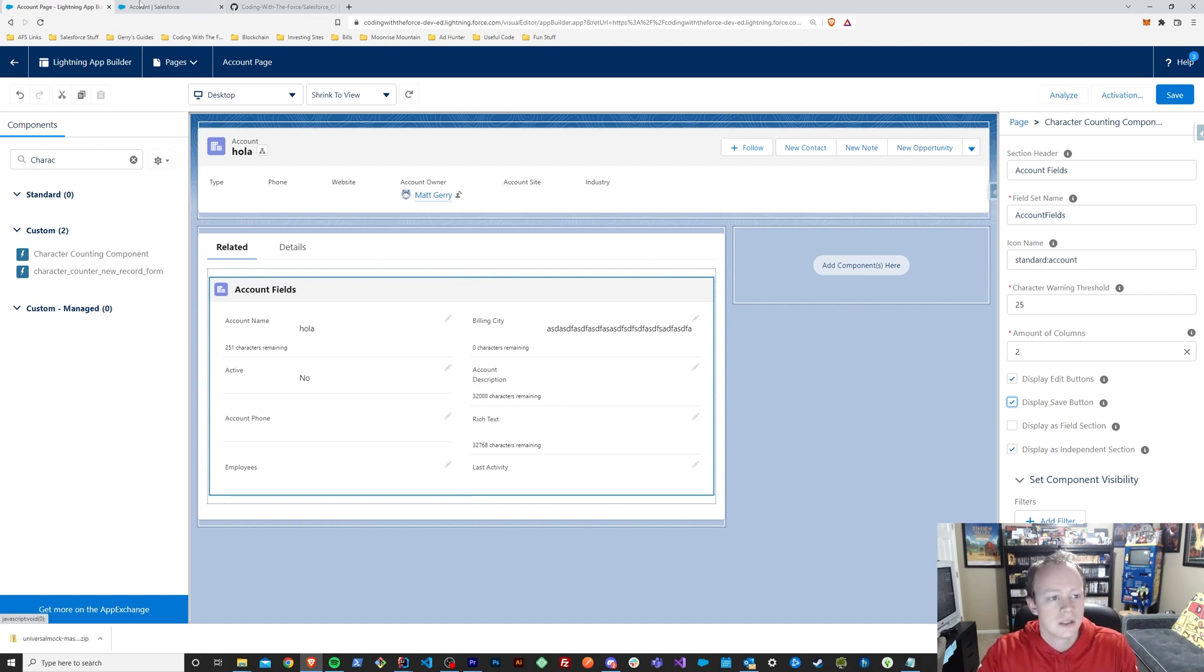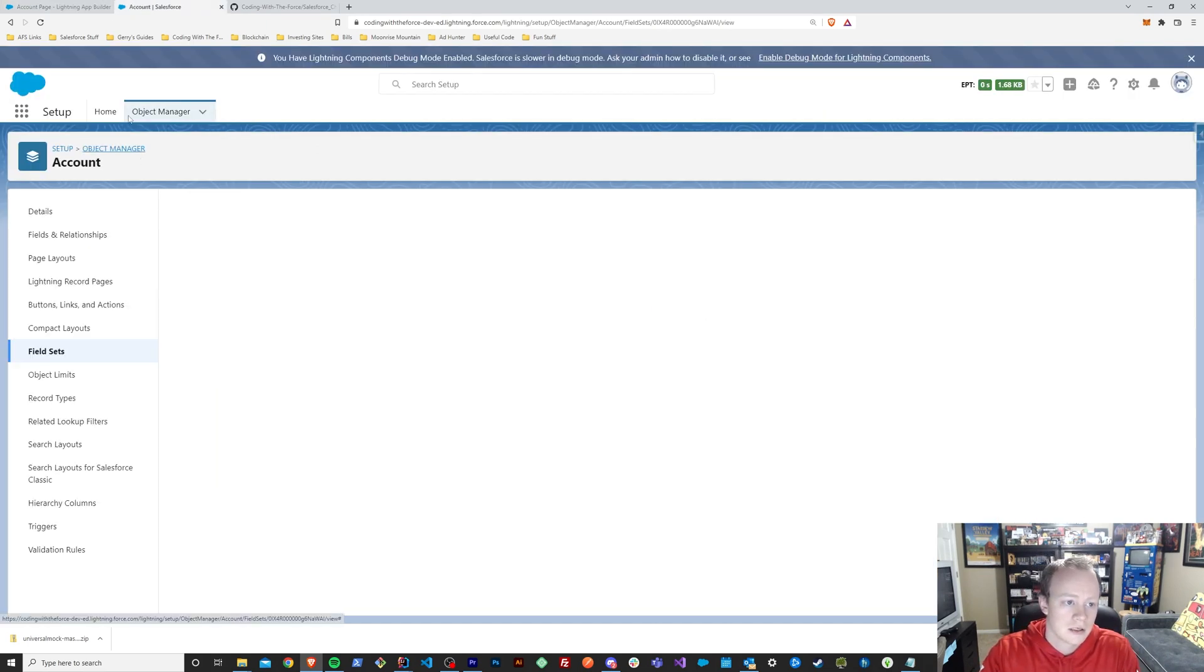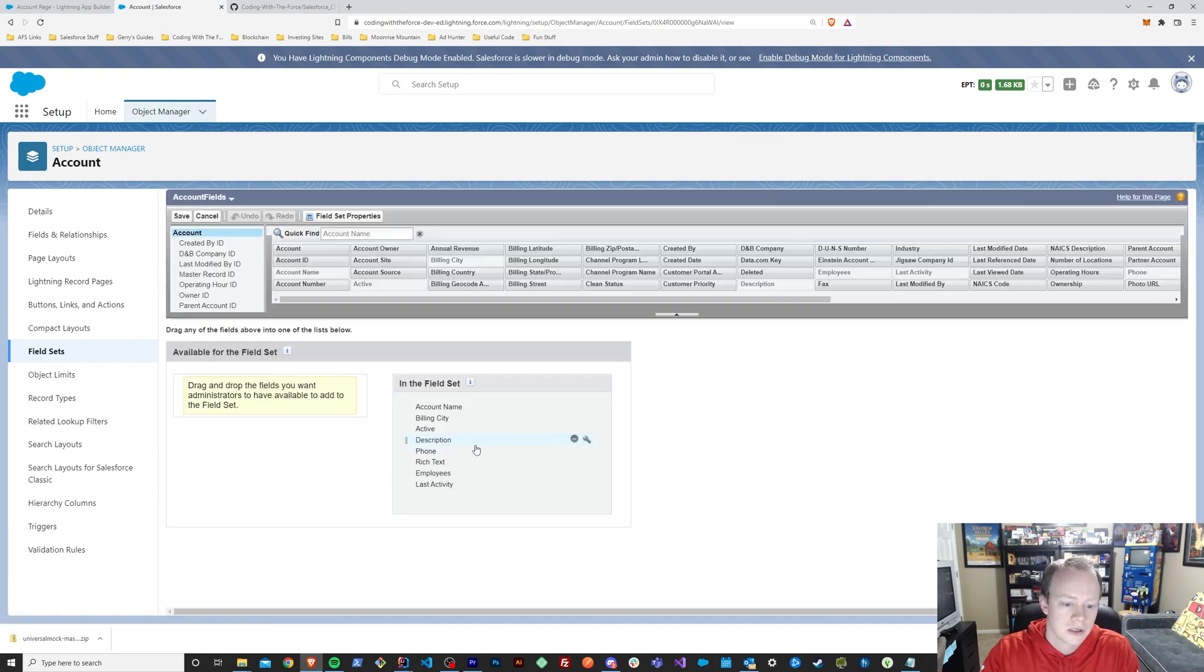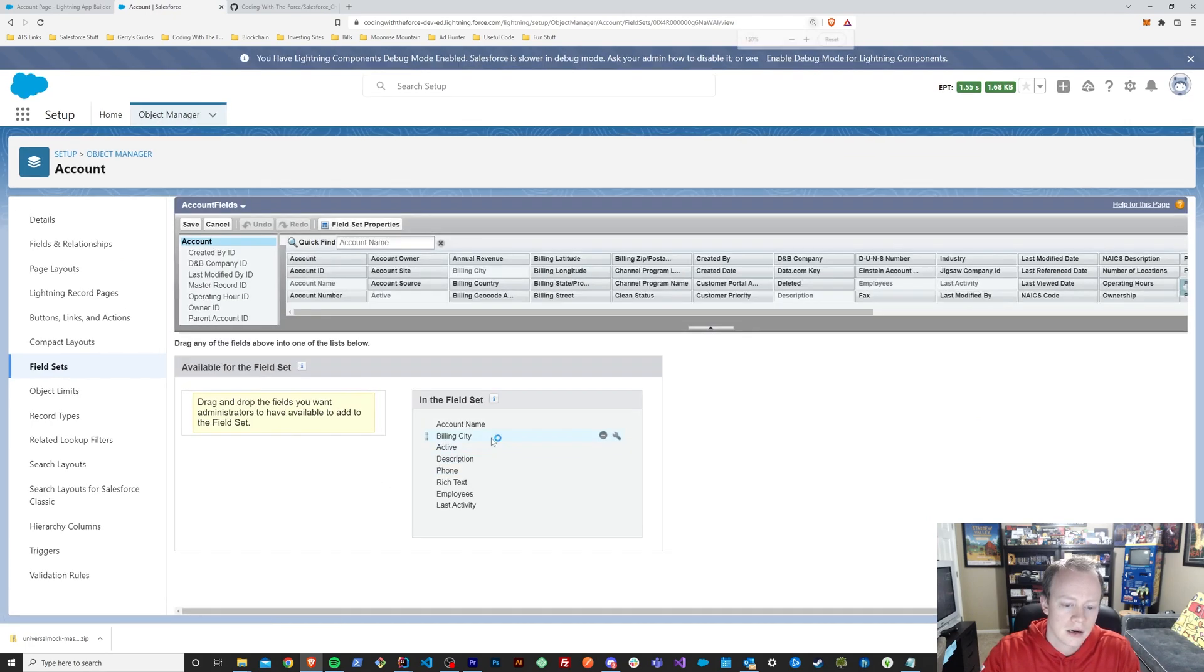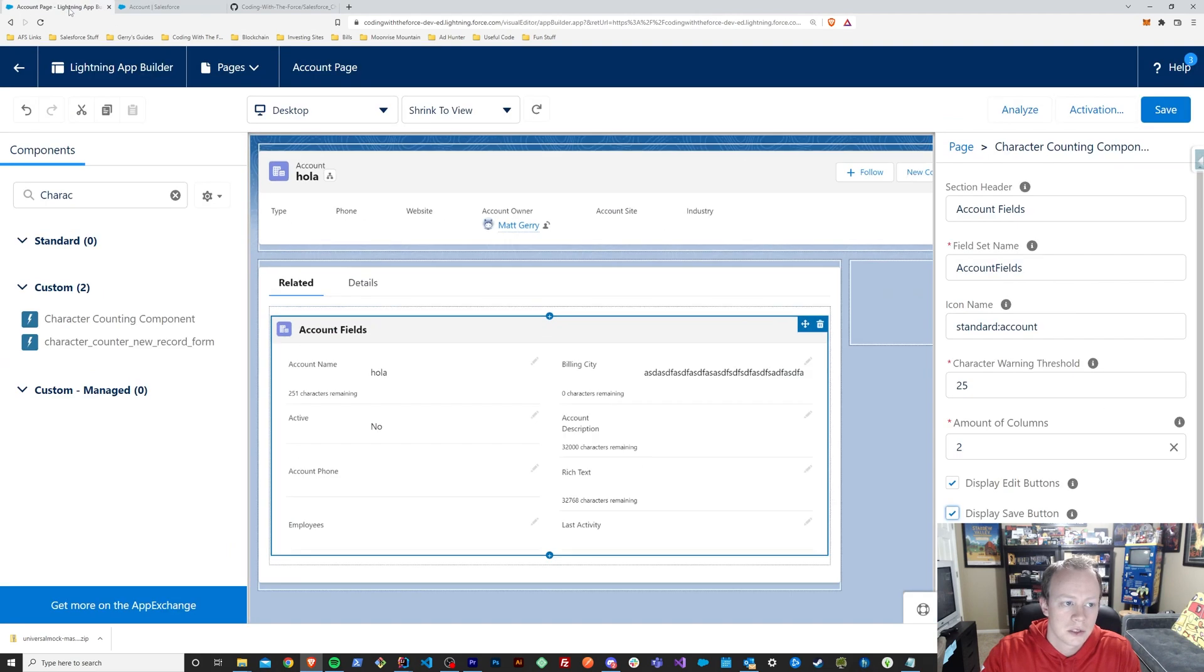The field, the display, as you can see if you compare it to the field set here, it's account name, billing city, active, description. Account name, billing city, active, description.